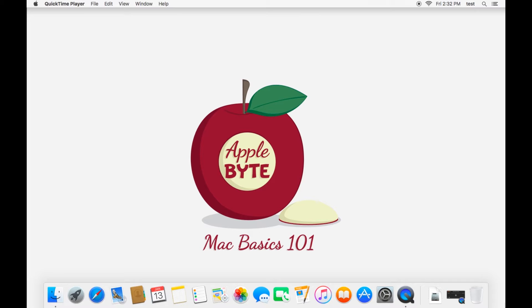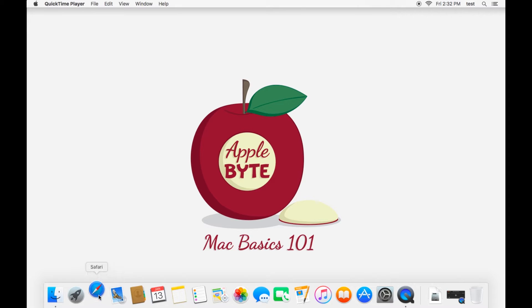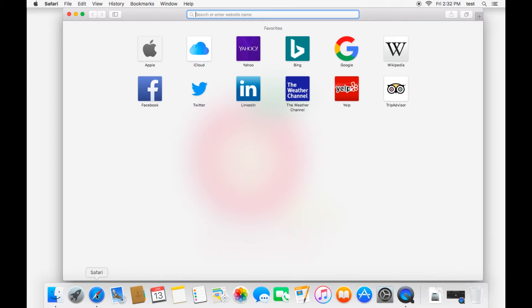It is your portal into the internet, and so it's good to be able to get acquainted with how it works and some of the neat features that it has. So let's go ahead and open it up. It is this compass right here, Safari, on your dock. And when you open it up...